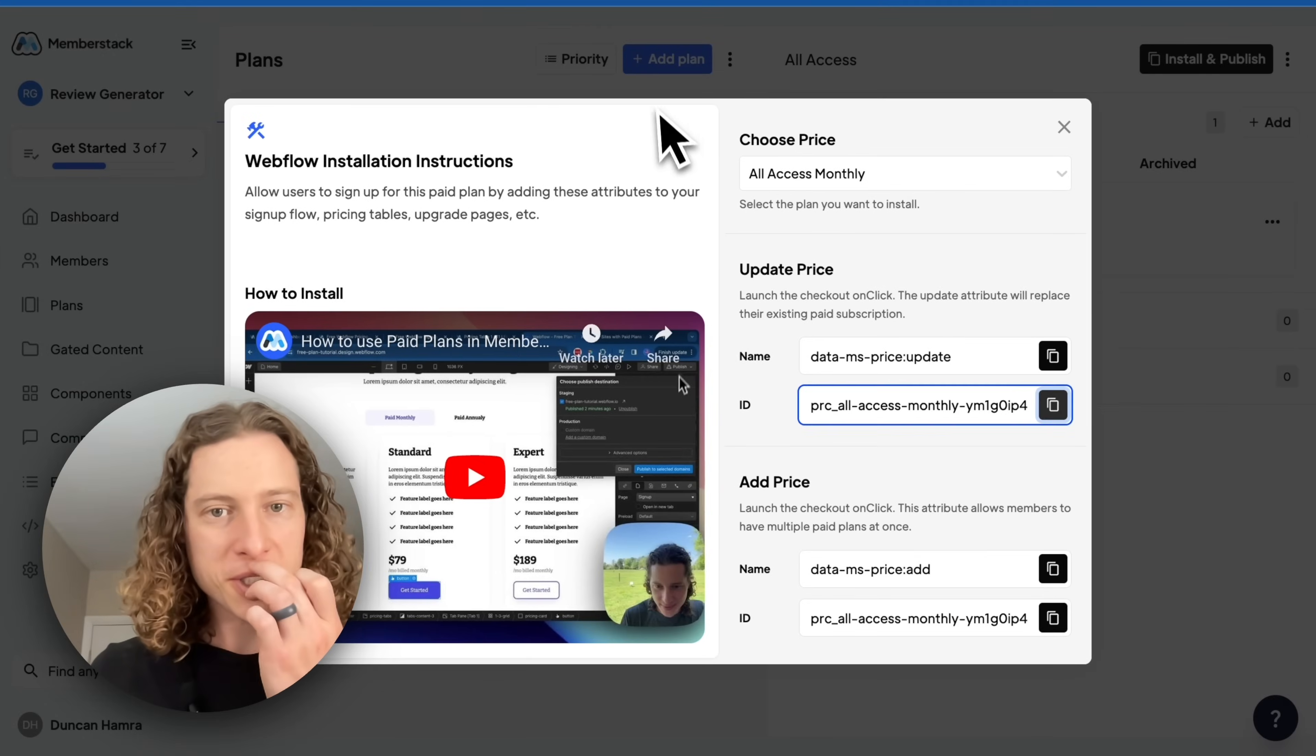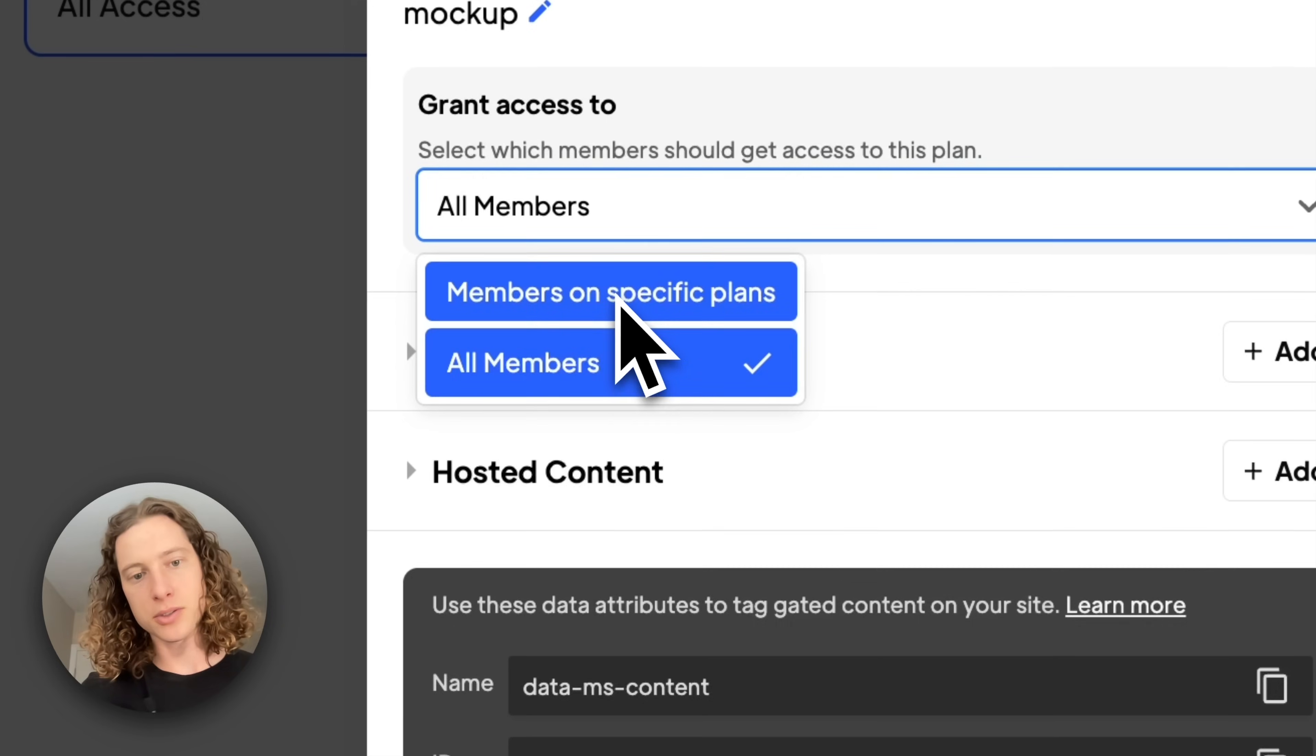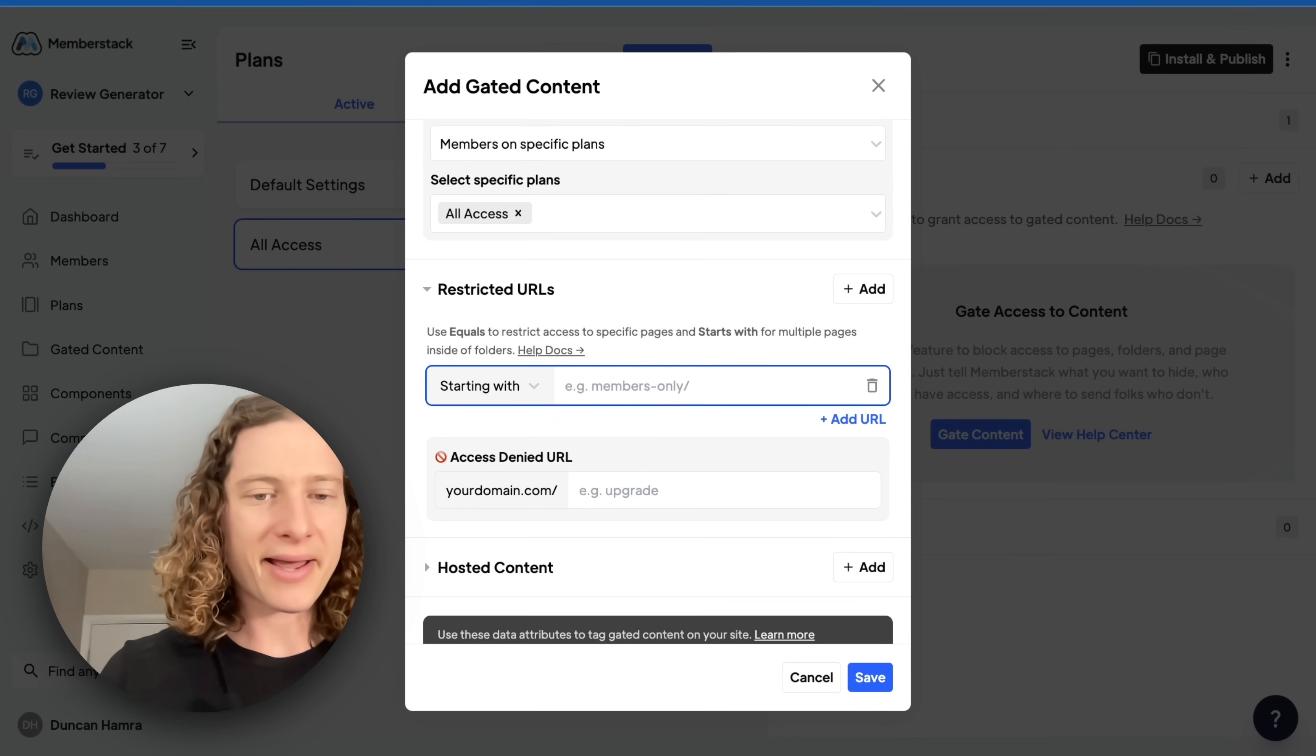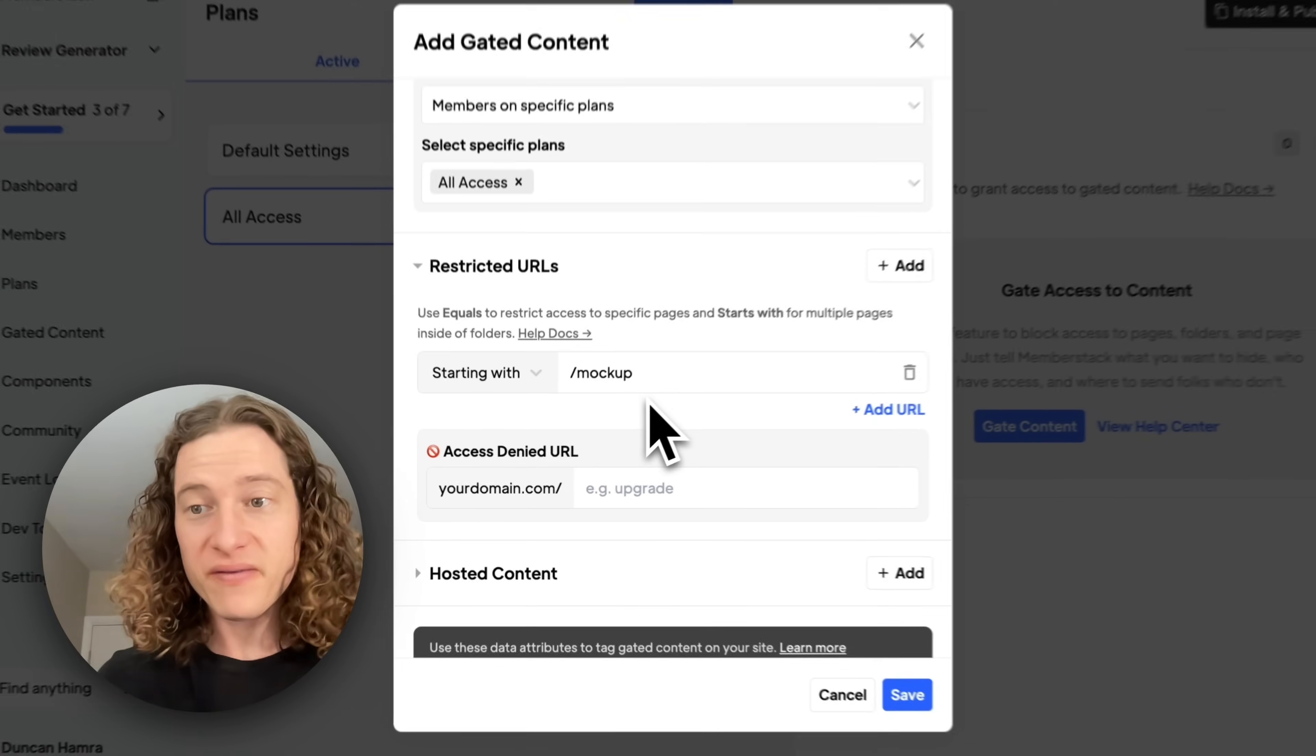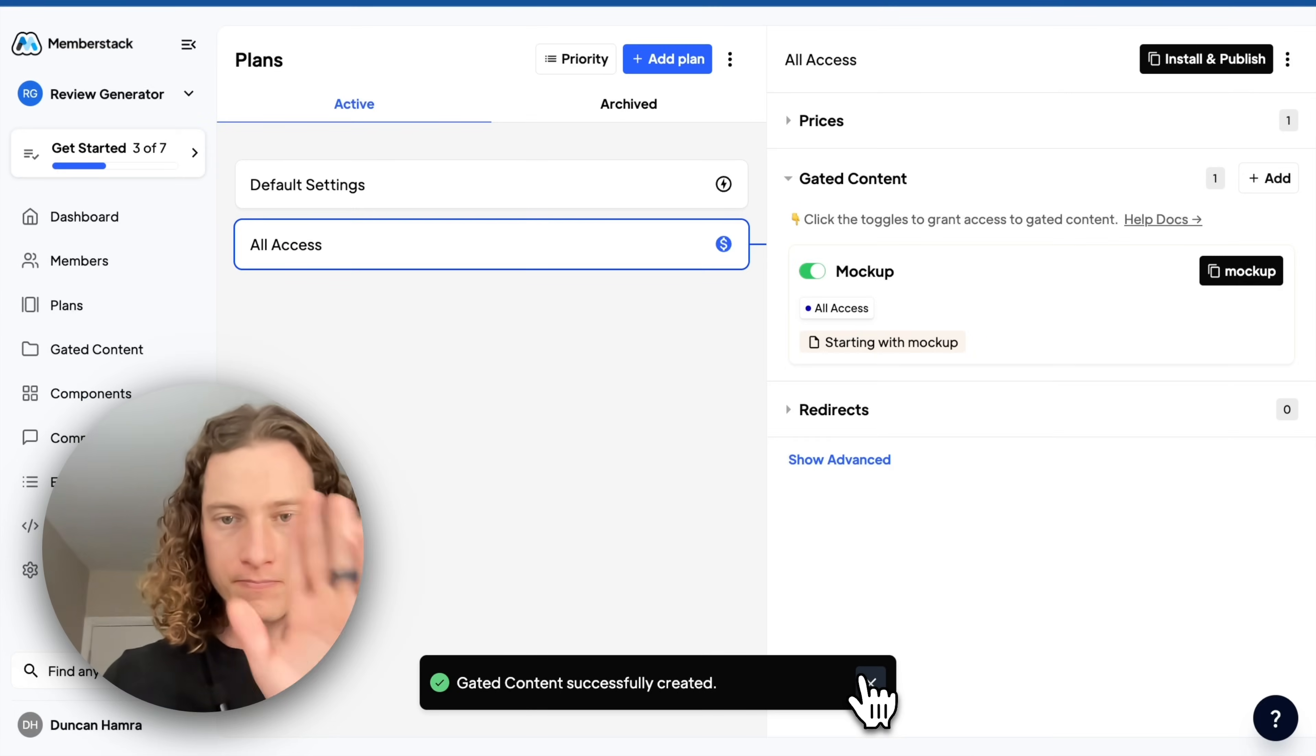While that's publishing, let's gate access to our mock-up generator. We'll say mock-up, grant access to members on a specific plan, All Access. Great. And then we're going to restrict access to any page that starts with mock-up. I could also do equals to, but we'll do starts with. So in the future, if I have additional type of mock-up generators, I can use that. And if they don't have access, we'll send them to the upgrade page. You know, let's go test it.